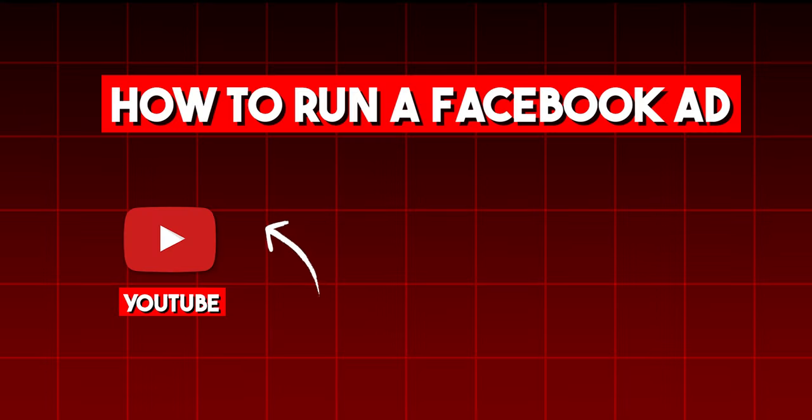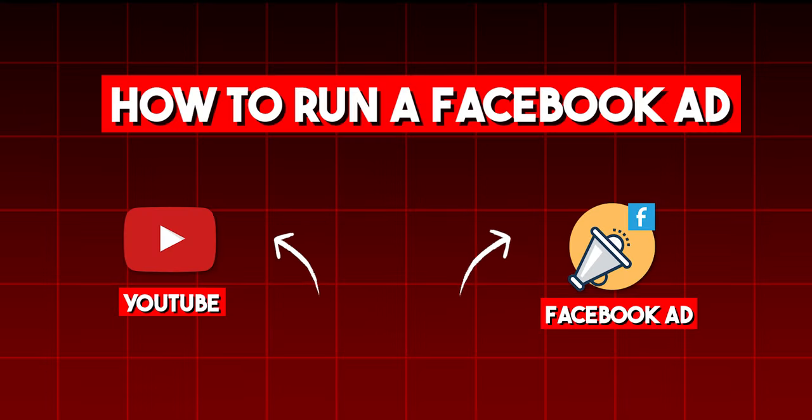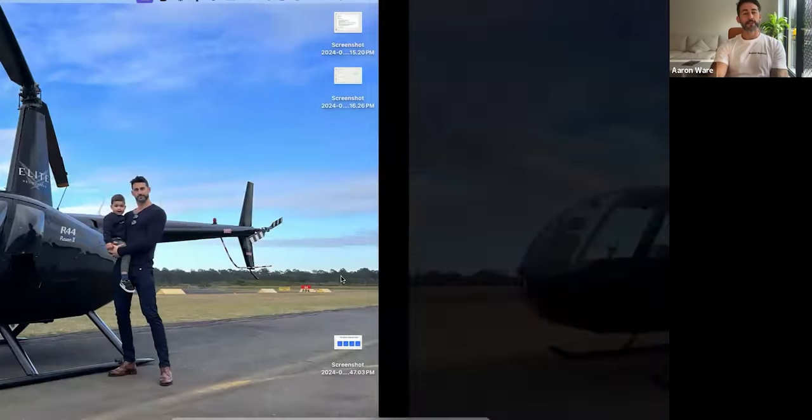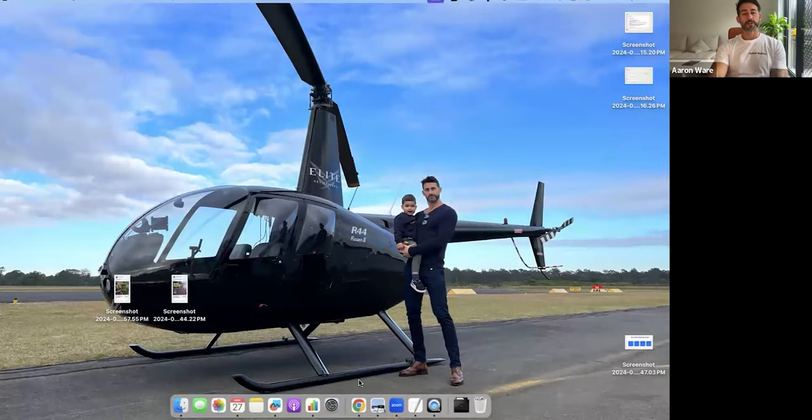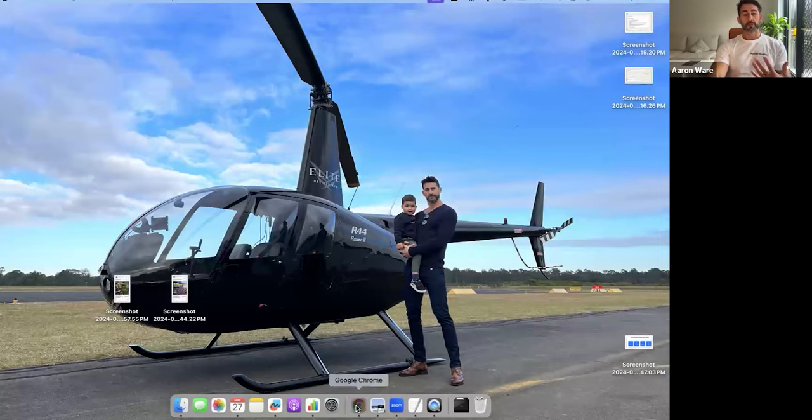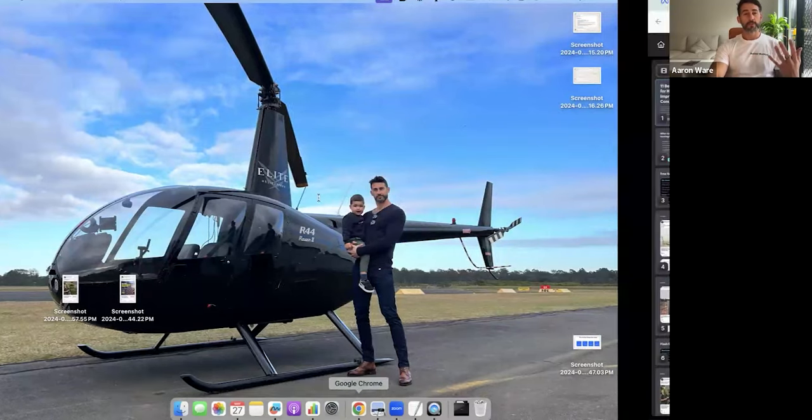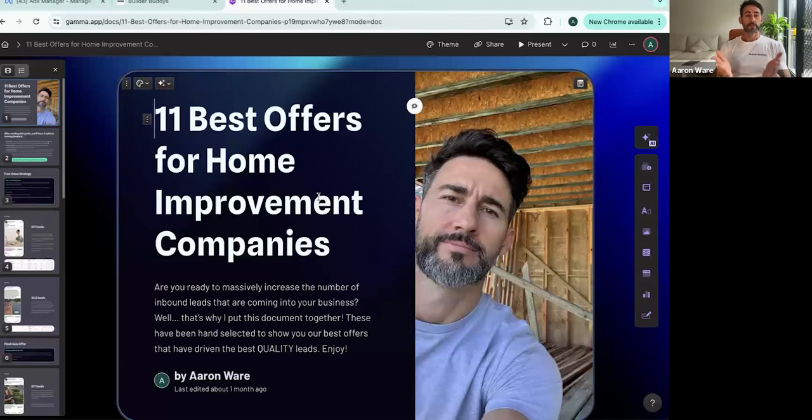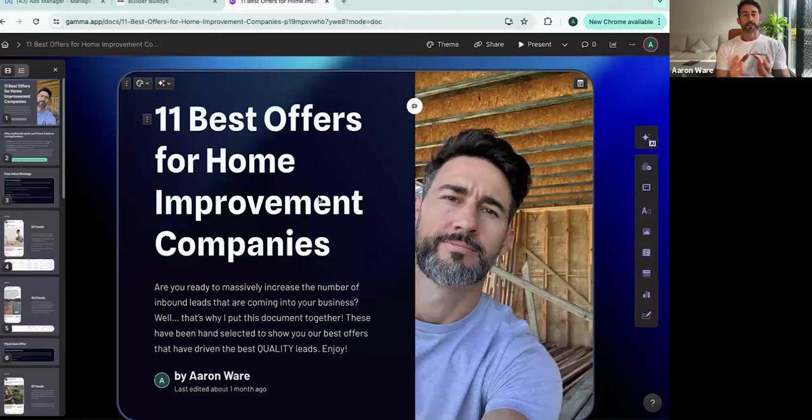So I'm going to give you guys the exact methodology that I use based off 11 winning offers that just work like clockwork all day, every day. Now, this isn't going to be a tactical step-by-step thing. If you want to know how to run a Facebook ad, just YouTube how to set up a Facebook ad. But this is for guys who are feeling stuck, like they just don't even know where to start. I speak to guys every single day that have tried to run Facebook ads and they just lost money.